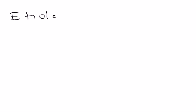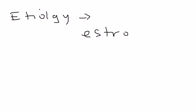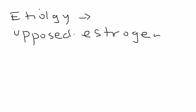This cancer happens for one predominant reason and that is too much estrogen. And what they really are saying is unopposed estrogen. Either estrogen that a person takes exogenously or estrogen that's produced by the body endogenously.